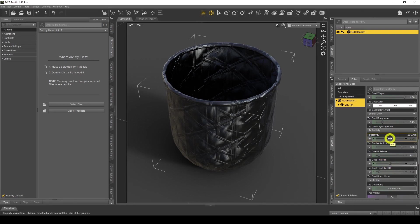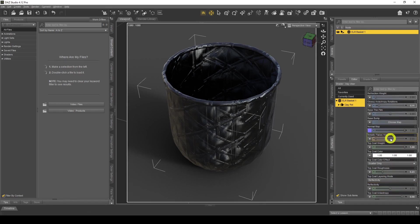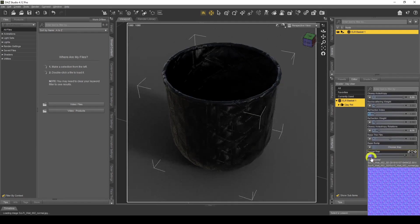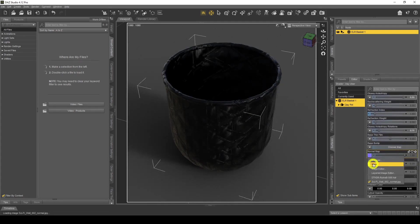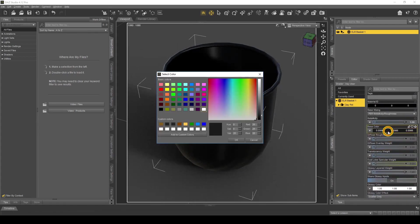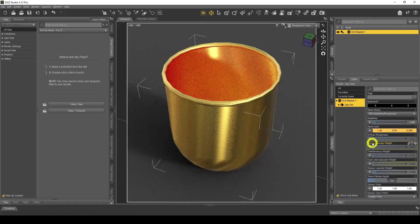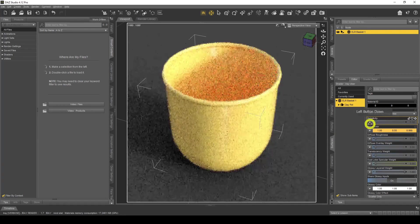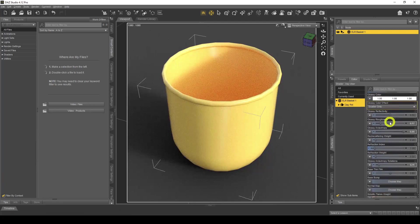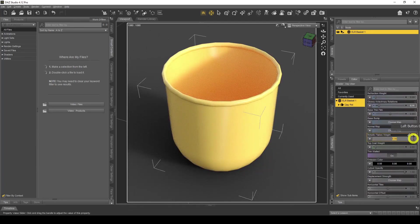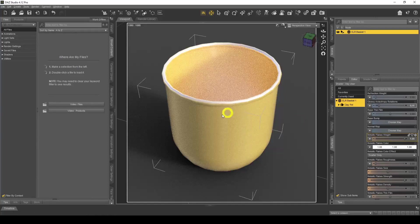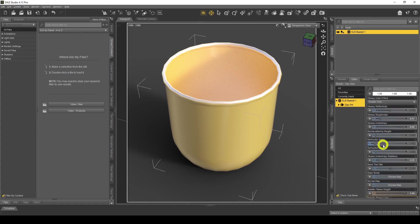There's another way to create metallic objects that isn't spoken about much. Let's turn off the Top Coat, remove the normal map, and put the base color back to yellow. I'll turn Metallicity off, then go down to Metal Flakes and set that to 1 — and you'll see it turns into metal using metallic flakes to create the effect.